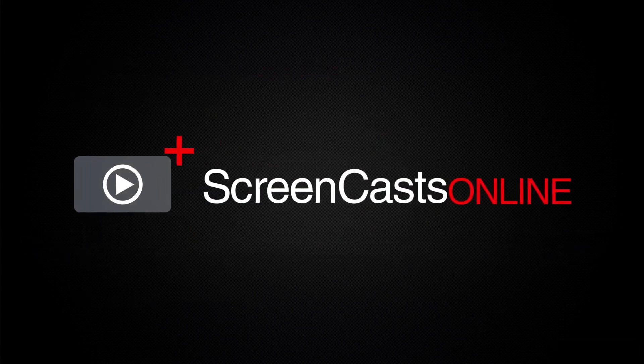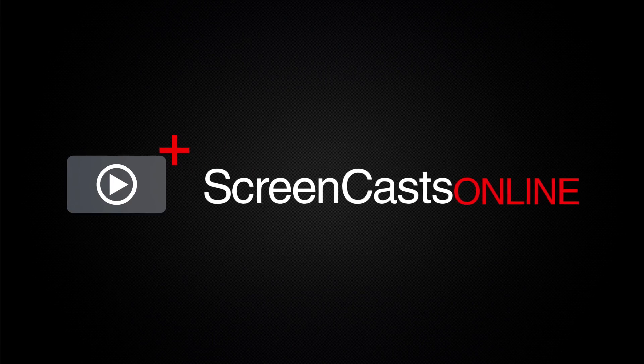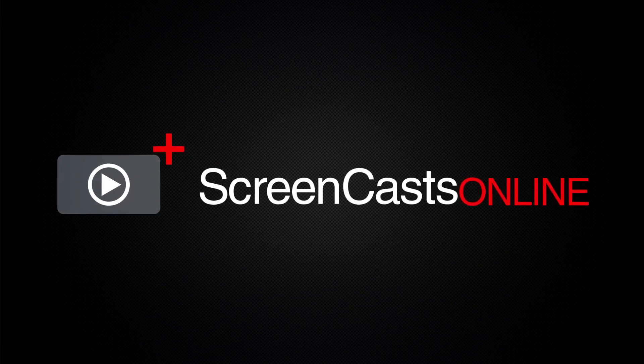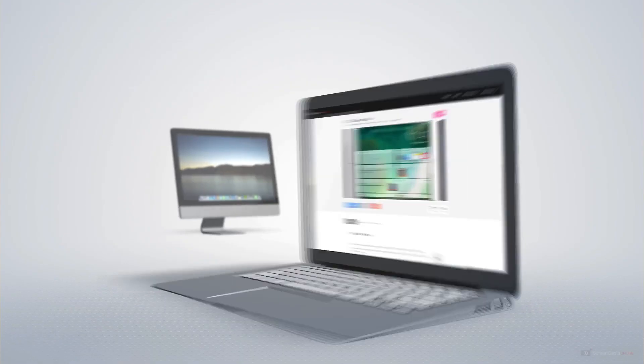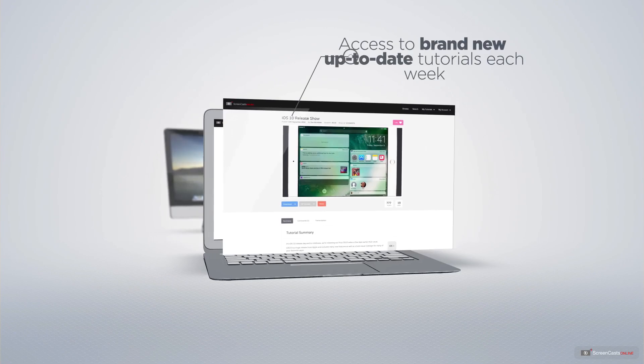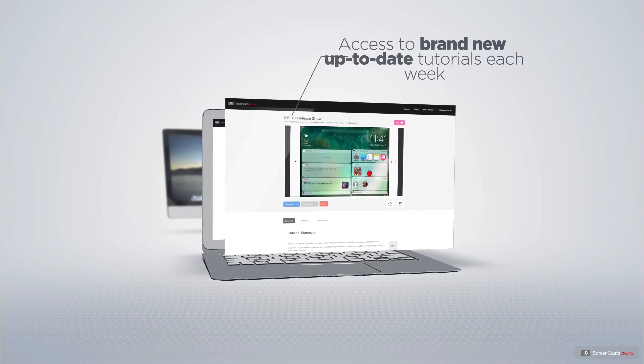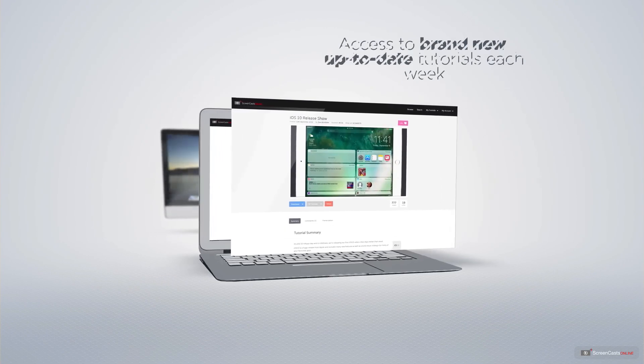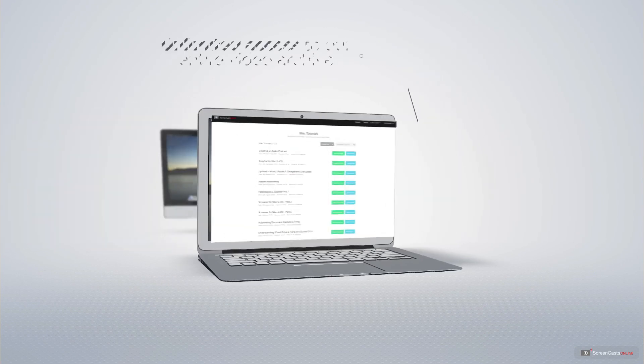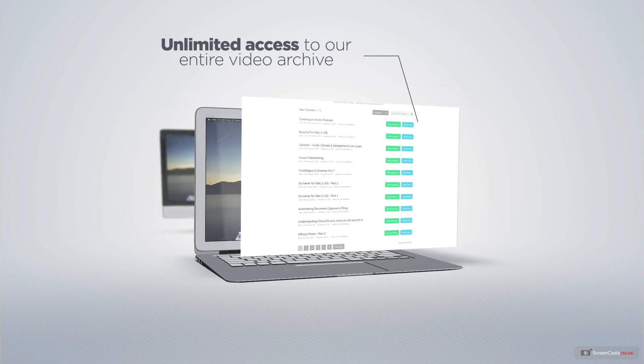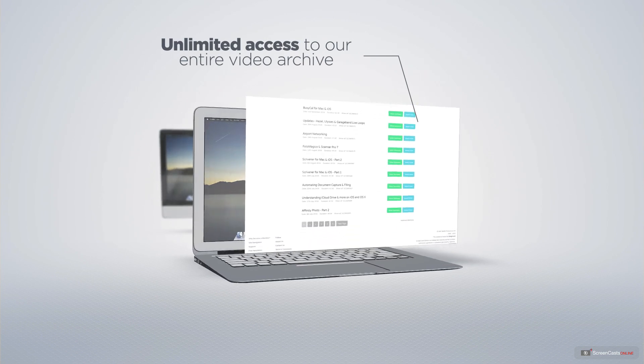ScreenCastsOnline is your premium source of Apple related video tutorials. All of our members get access to brand new up-to-date tutorials each week, as well as unlimited access to our entire video archive full of Mac and iOS related tutorials.